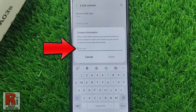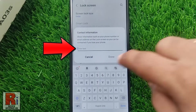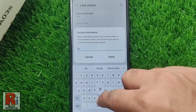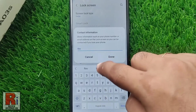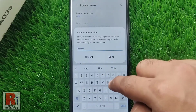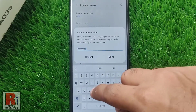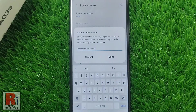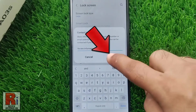Type anything in the box. You can type more than one line of text, though the information will be displayed on the lock screen as a single line. Then tap on Done.